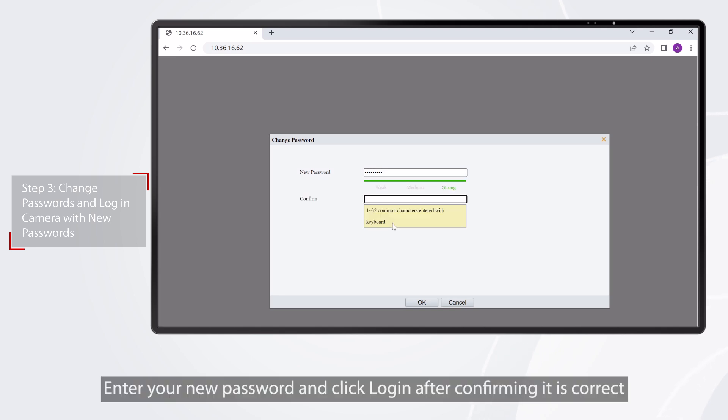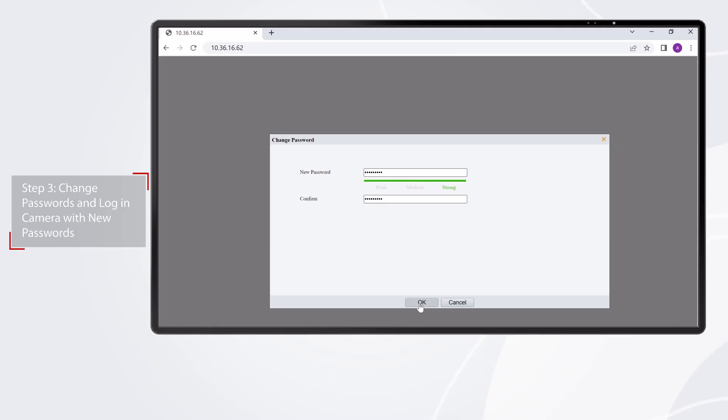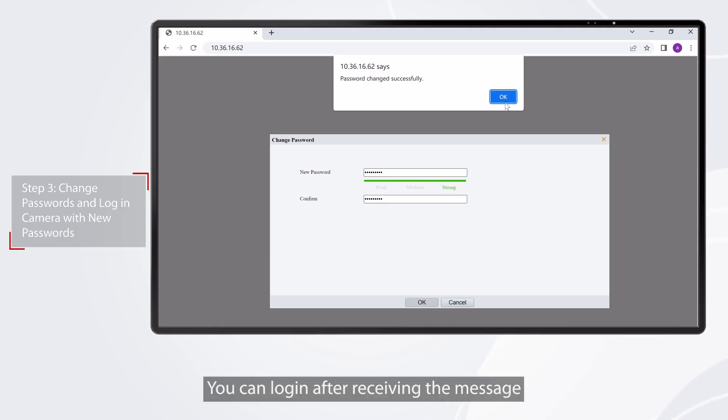Enter your new password and click Login after confirming it is correct. You can log in after receiving the message, Password Change Successfully.